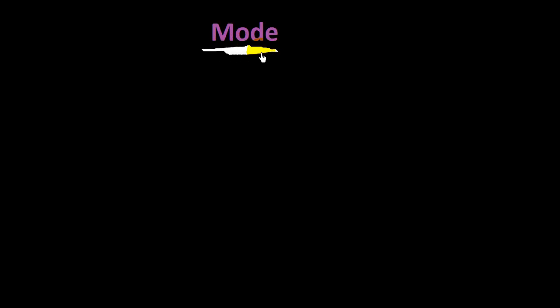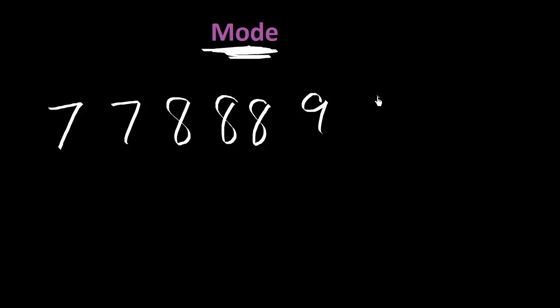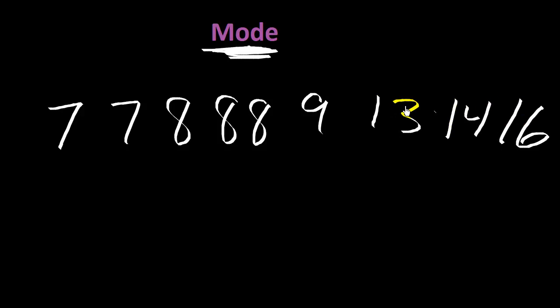Okay, our math word for today is mode. And your teacher might give you some numbers. So let's say she gives you 7, 7, 8, 8, 8, 9, 13, 14, 16.